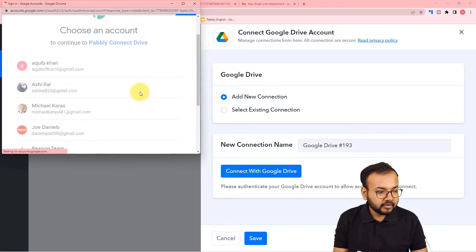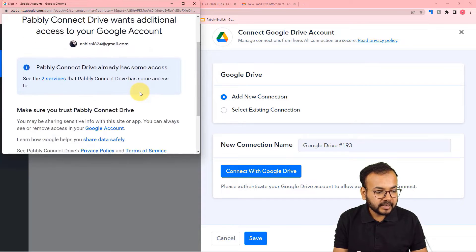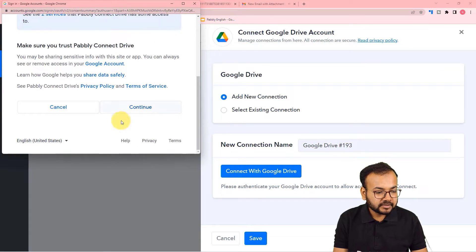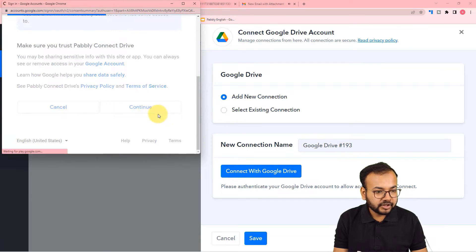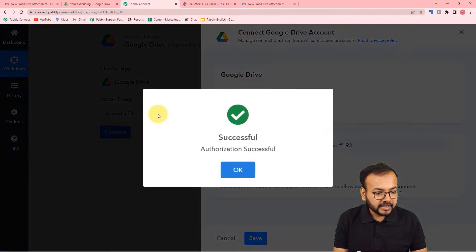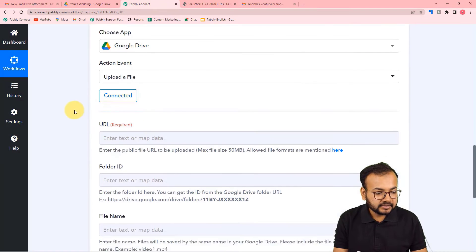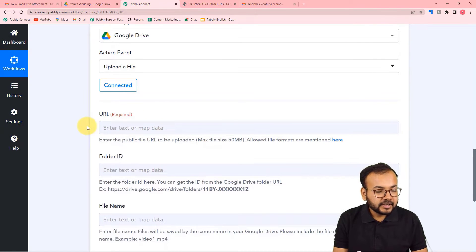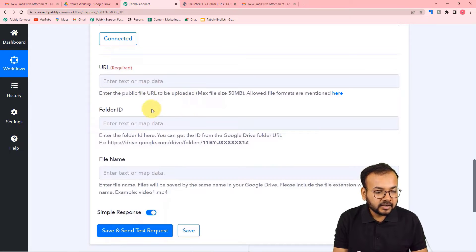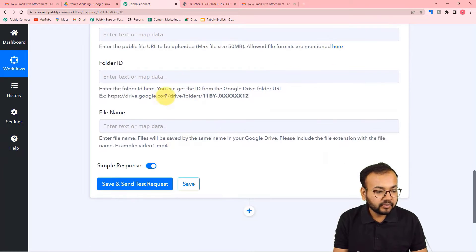From the connection window, select 'Add New Connection' and click 'Connect with Google Drive.' Select your Drive account, then provide the additional access Pabbly Connect requires by clicking Continue. Once connected, it will ask for the file URL, folder ID, and file name.